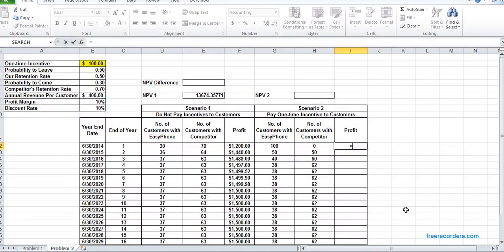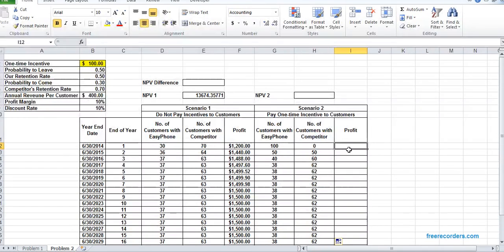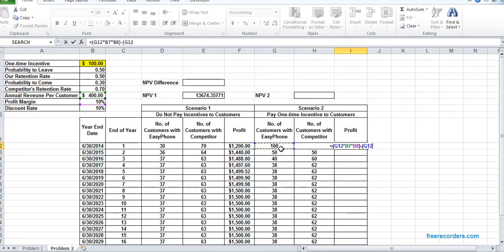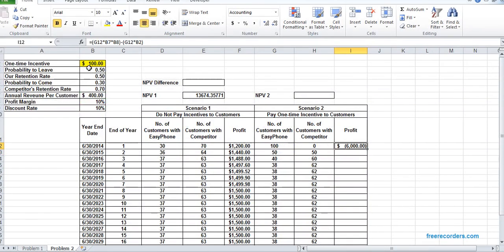For the profit in scenario two, we calculated: number of customers multiplied by annual revenue and the profit margin — but here we actually paid the incentive, so we have to consider that. So it's G12 multiplied by annual revenue, multiplied by profit margin, minus number of customers multiplied by the incentive. That's the profit for year one.